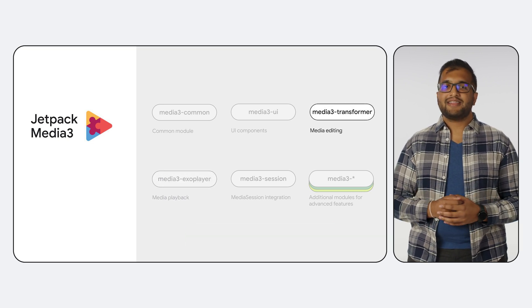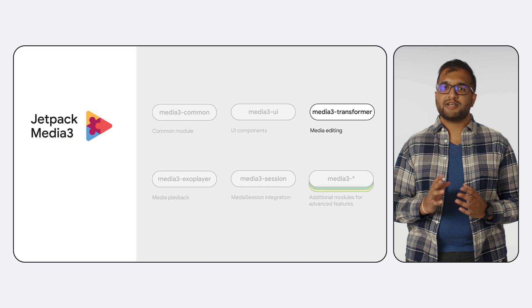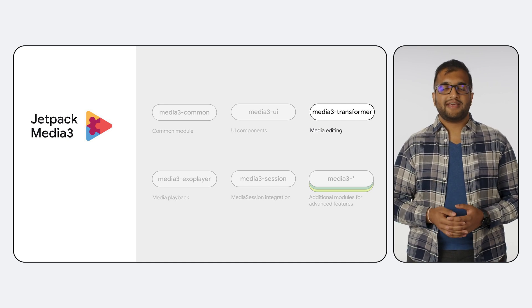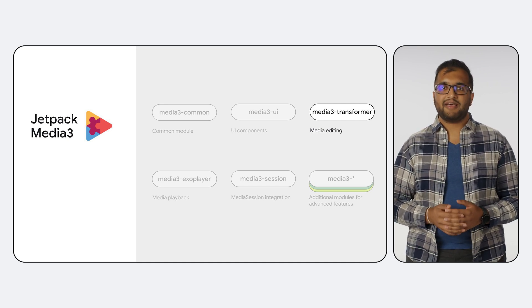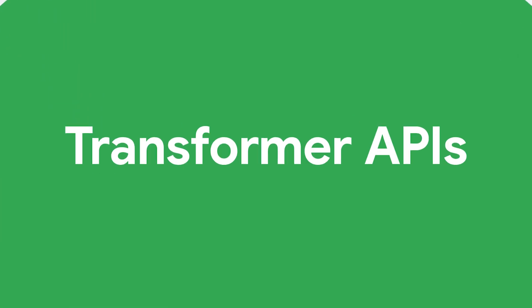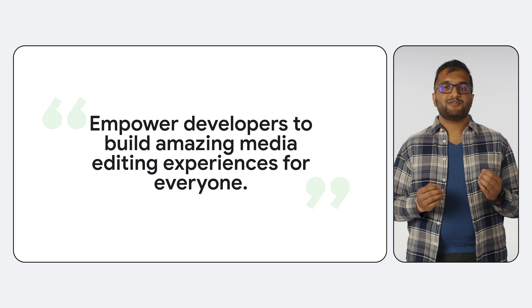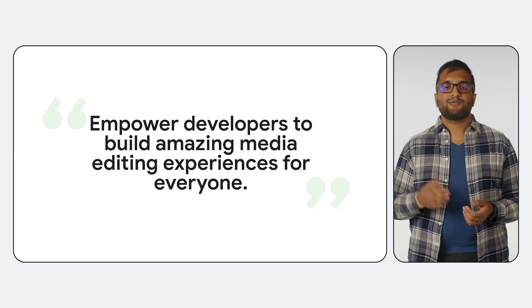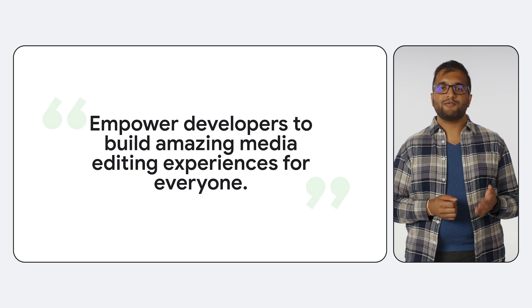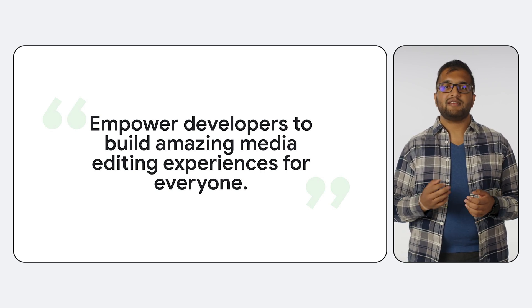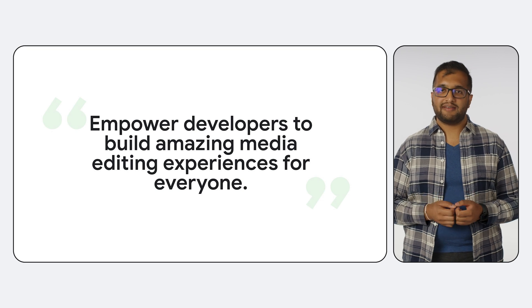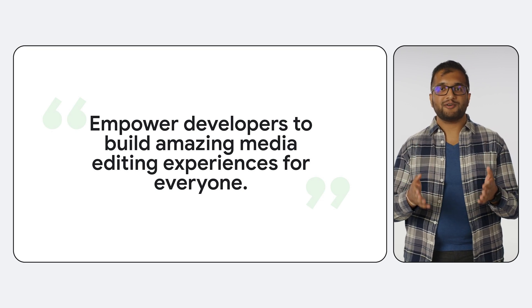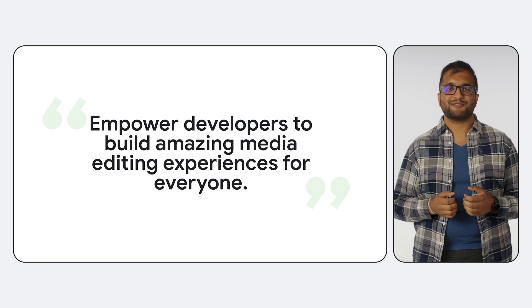Today, however, I'd like to focus on the relatively new Transformer module, which includes APIs specifically for media editing. Social media and video are becoming increasingly important, but we've heard from app developers that building media editing features on Android has historically been difficult, especially when it comes to ensuring good performance and reliability across a huge variety of devices. To address this, we're investing in support libraries that offer improved quality and new capabilities for media editing to empower you to build cool experiences for your users.